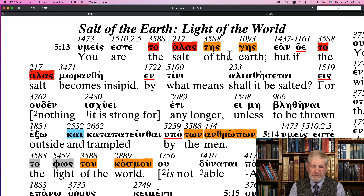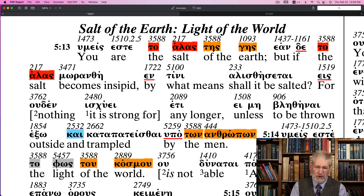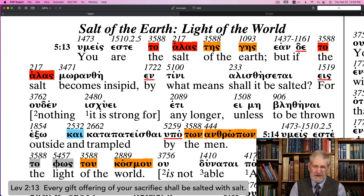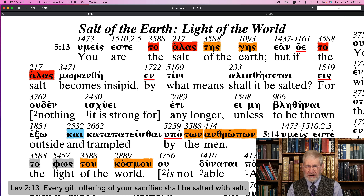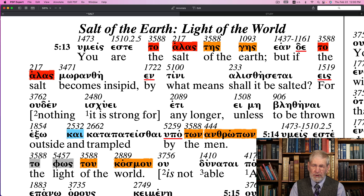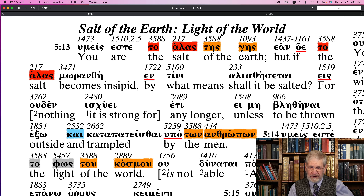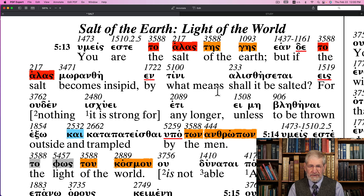The first mention of salt was in Leviticus 2:13, where it says, 'Every gift offering of your sacrifice shall be salted with salt.' So salt was important as far as the sacrifices — it was necessary for salt to be put on the sacrifice.